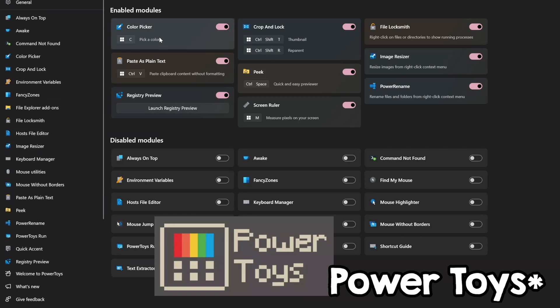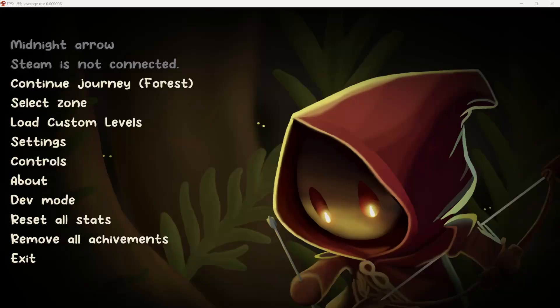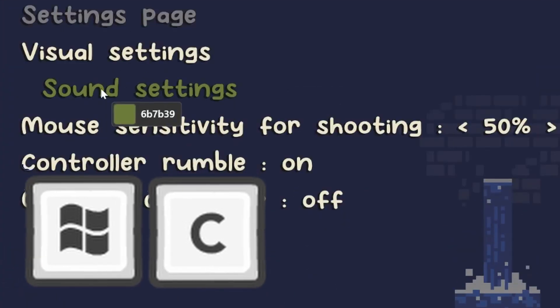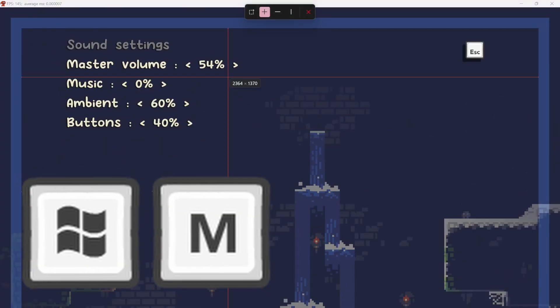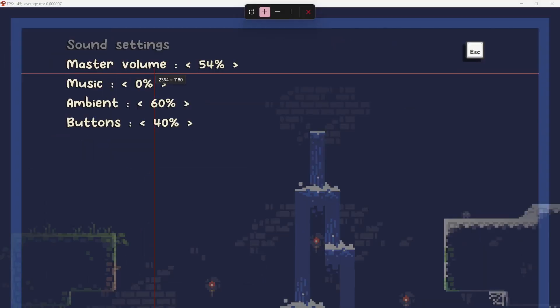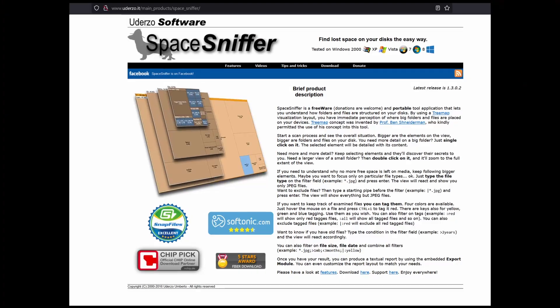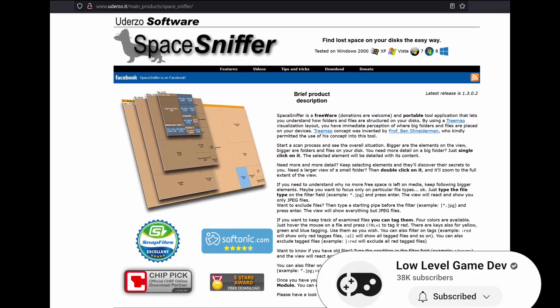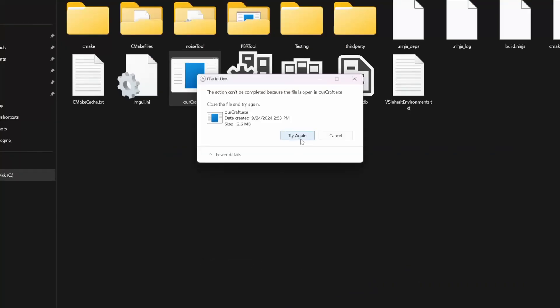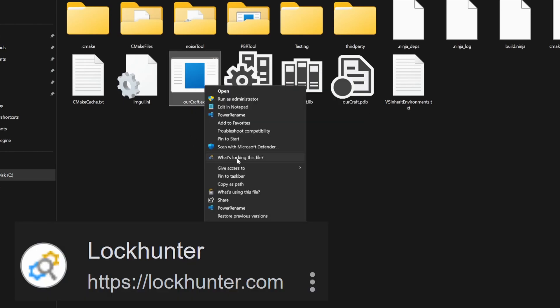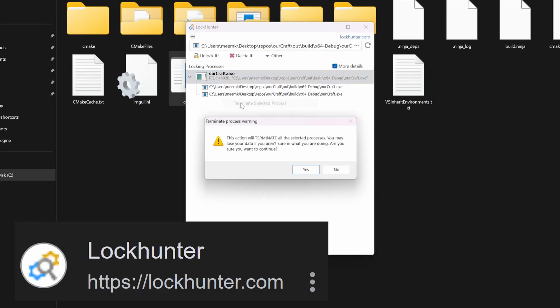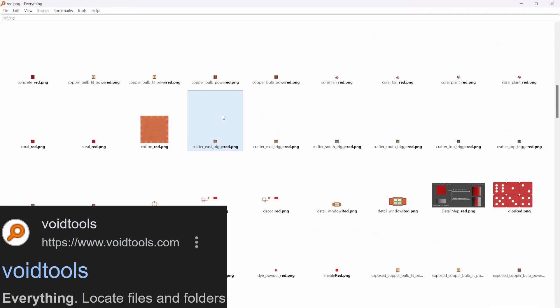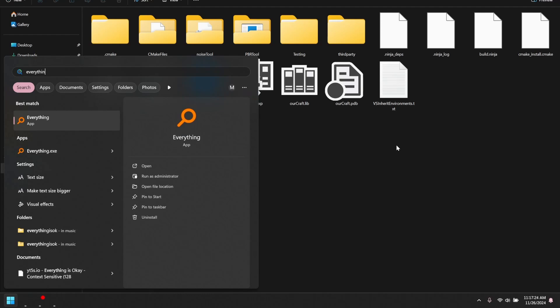I kept the best for last. PowerToys is a program made by Microsoft that adds even more shortcuts — I'll leave you to discover them, but I use Windows+C which opens a color picker, and Windows+M which opens a ruler. This is very useful for developers — imagine debugging UI with this. Is your disk space full? Space Sniffer is a great tool that can help you detect what takes the most space on your PC. Lock Hunter can find what program keeps a file open and close it for you or delete the file. And finally, Everything is a search tool that actually works — it's extremely fast and you can even use regex. I usually press Windows, type 'everything', and then I'm in business.